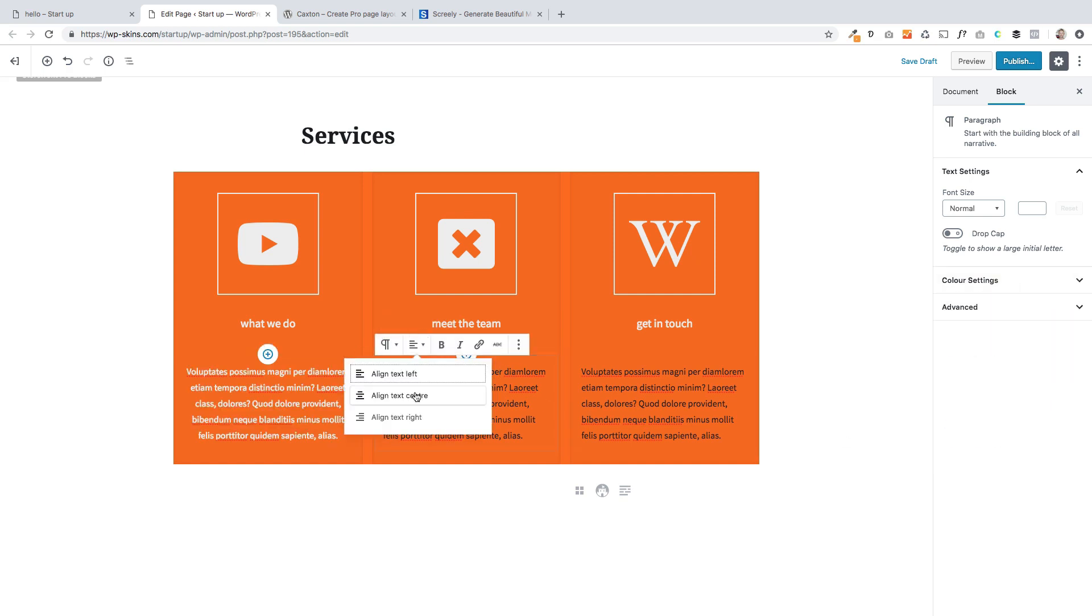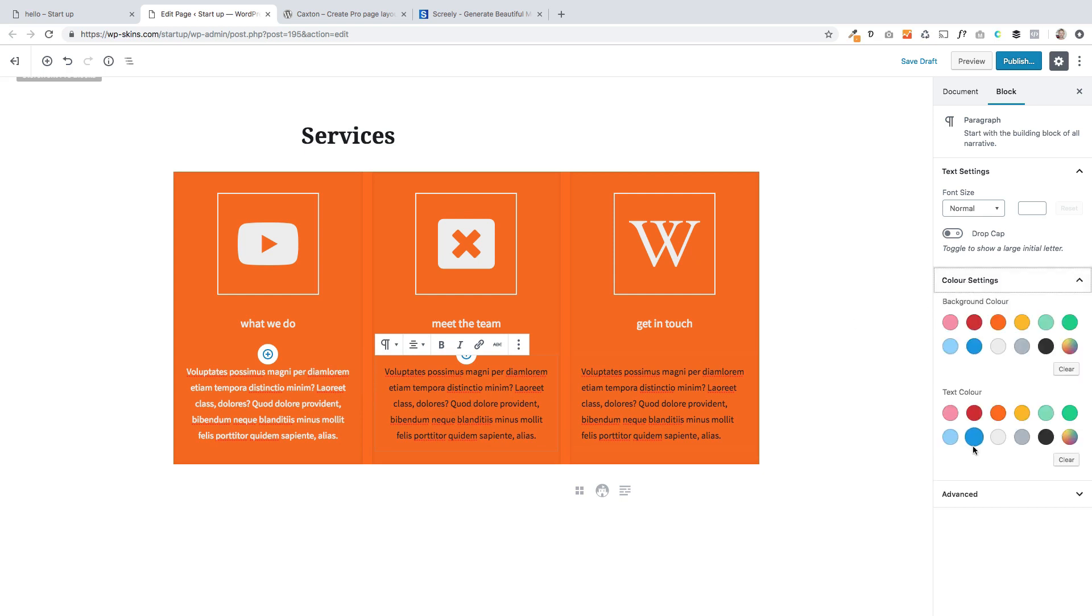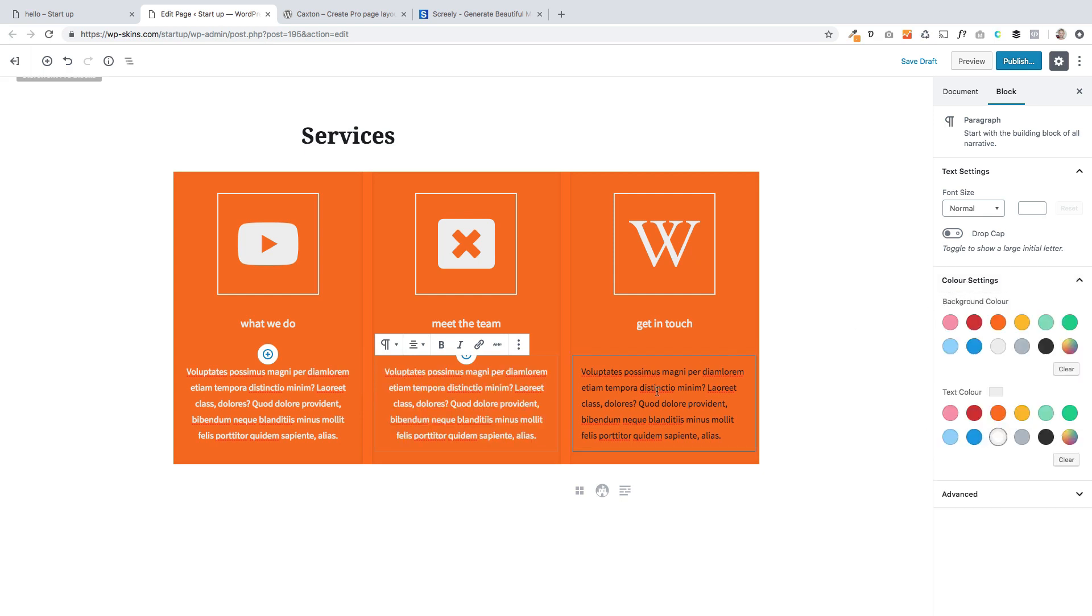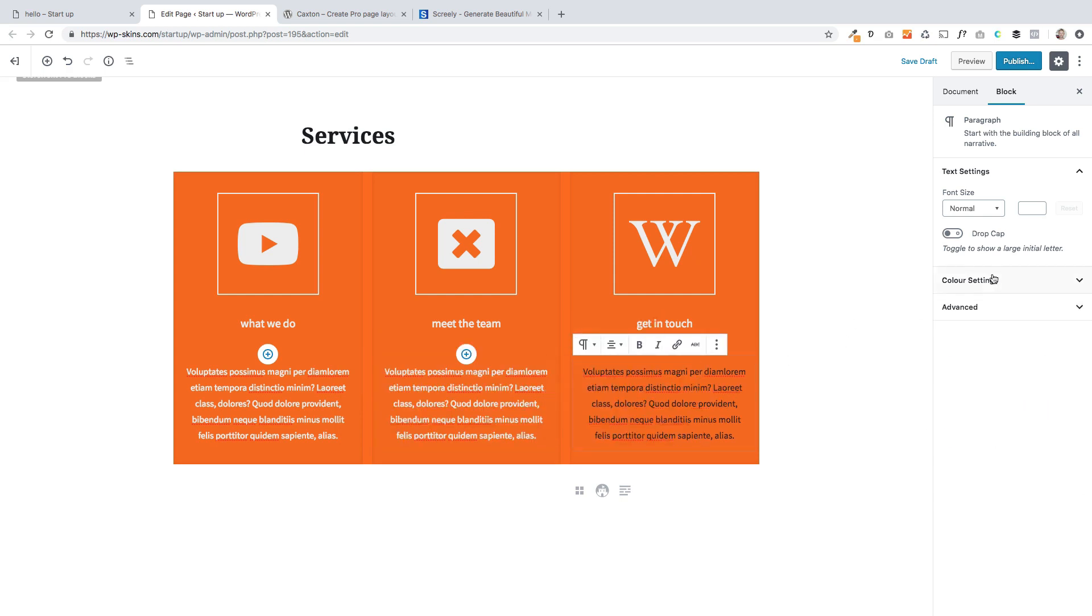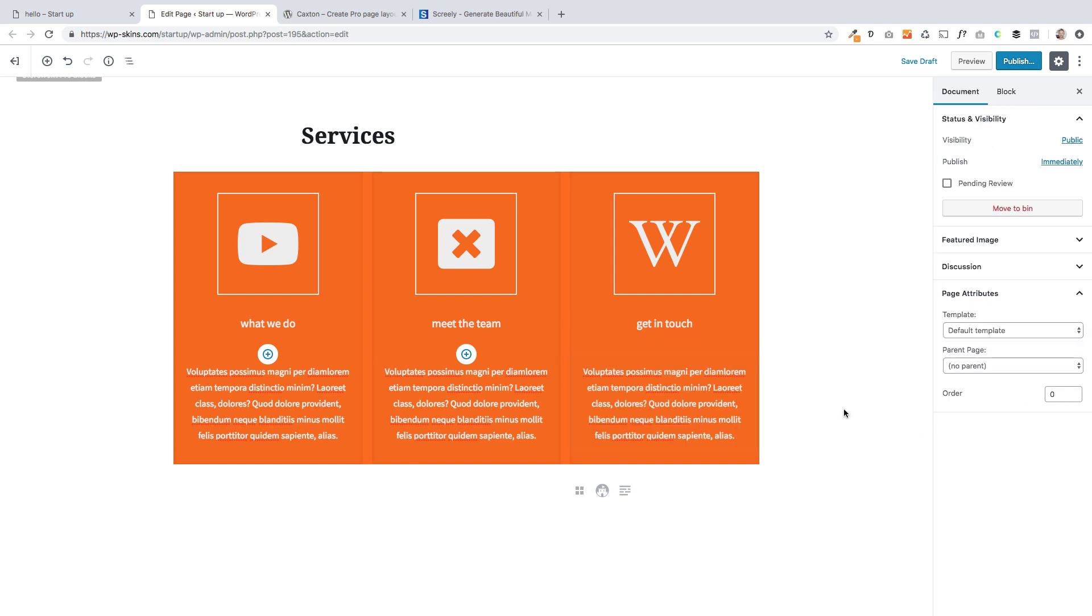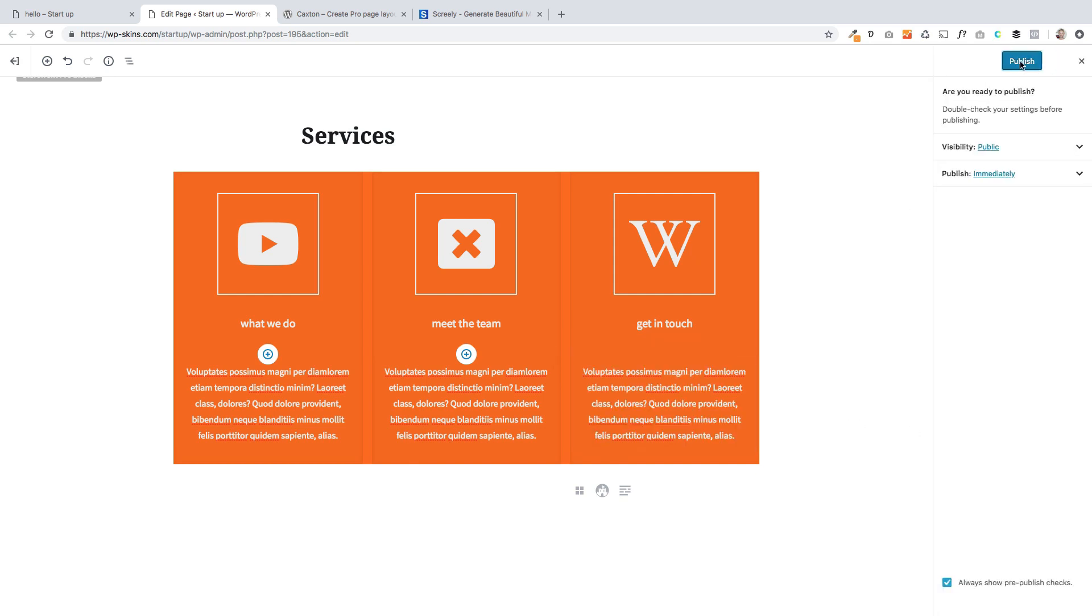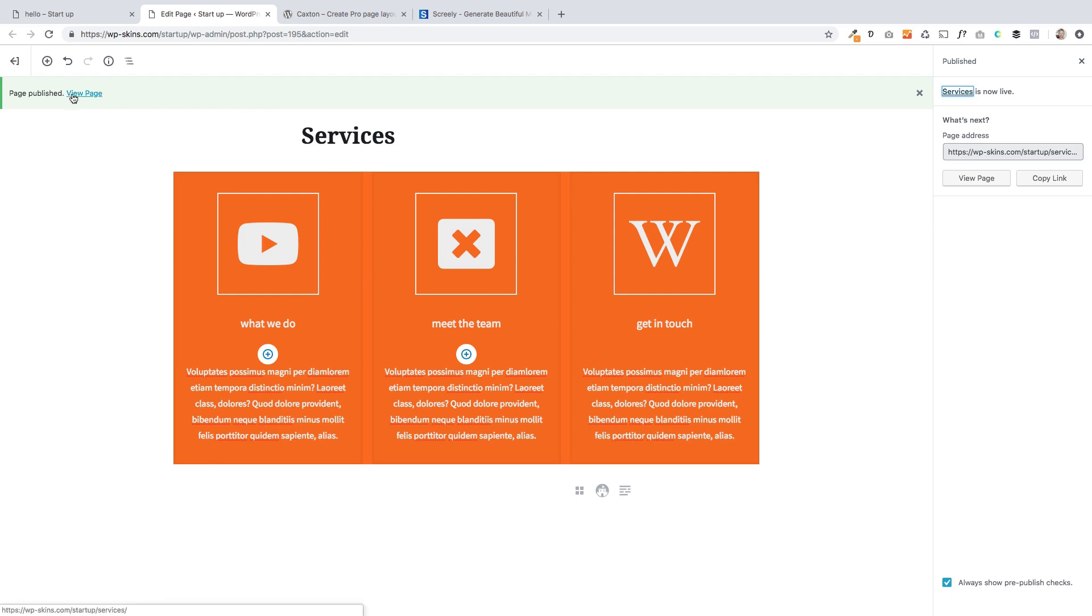So very quick to do. Again, just change the text color. It's a pleasure to work with Gutenberg when it goes well, which it is at the moment. And then once you're happy, just publish it over on the right. Preview the page.